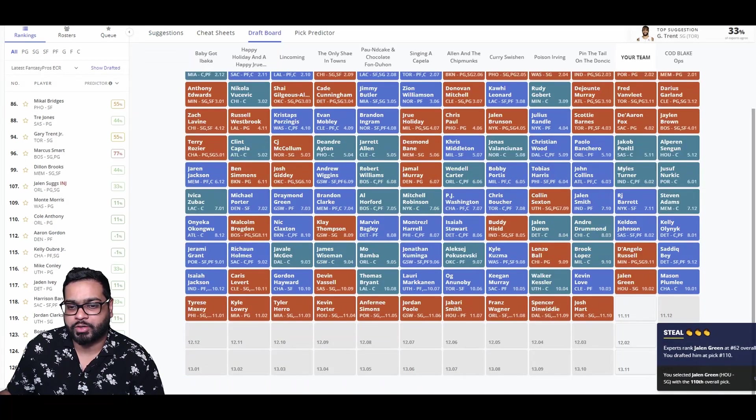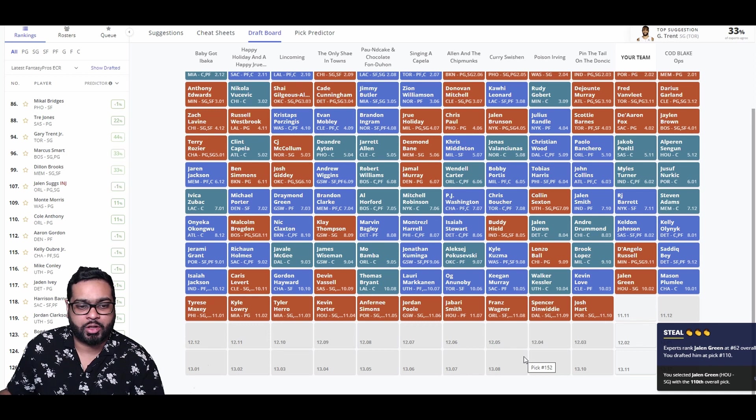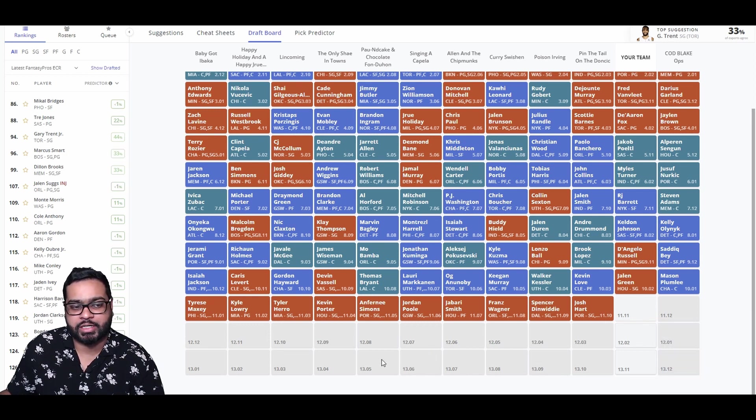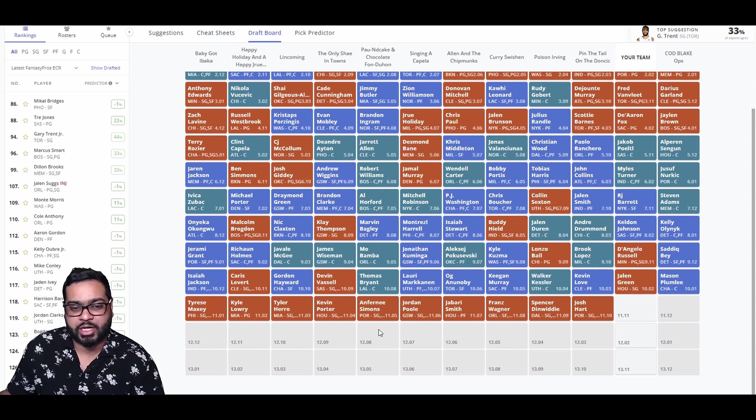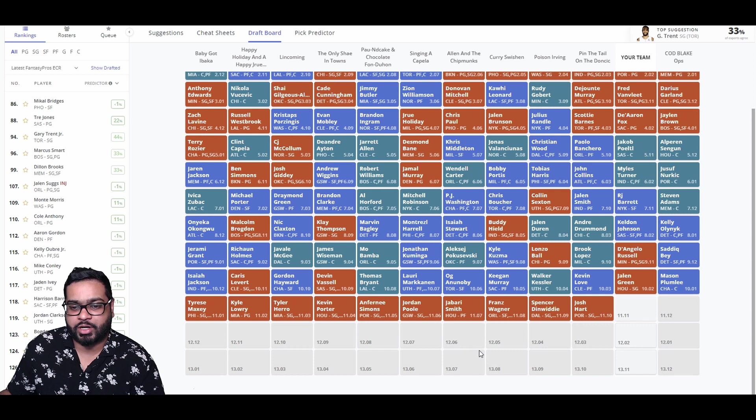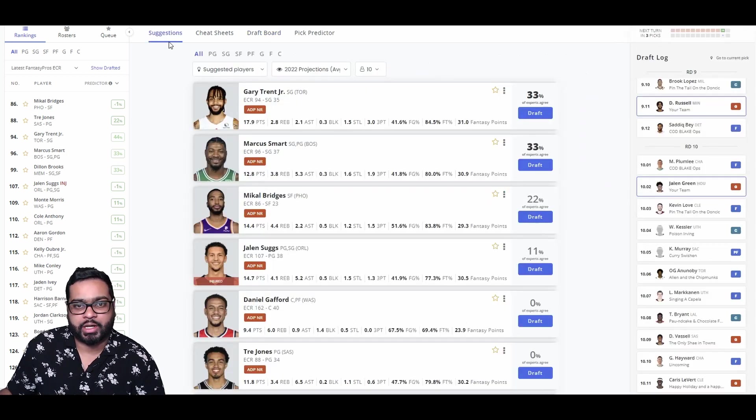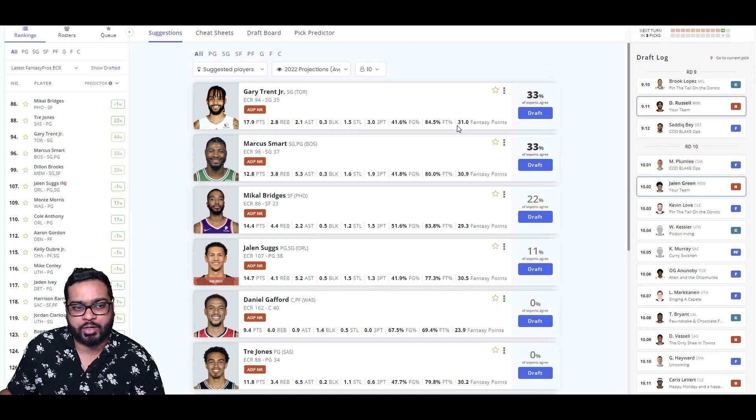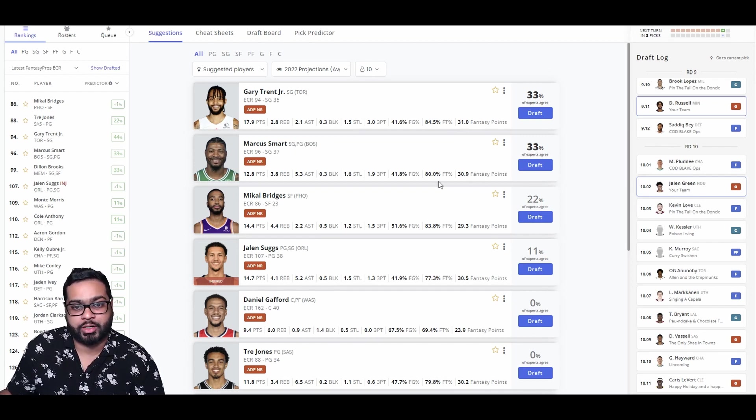There goes Kevin Love, Walker Kessler, Keegan Murray, OG, Markkanen, Thomas Bryant, Devin Vassell, Gordon Hayward, Caris LeVert, Isaiah Jackson, Tyrese Maxey, Kyle Lowry, Tyler Herro, Kevin Porter, Anfernee Simons, Jordan Poole, Jabari Smith, Franz Wagner, who I love this year. Spencer Dinwiddie and Josh Hart. Gary Trent is still available, but again, we already have VanVleet.